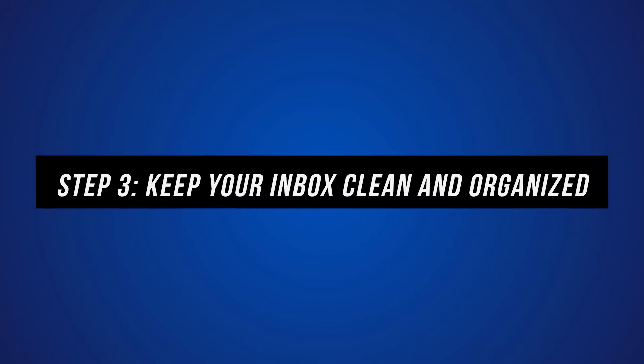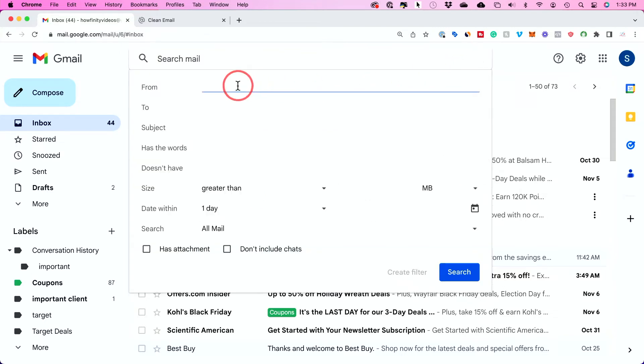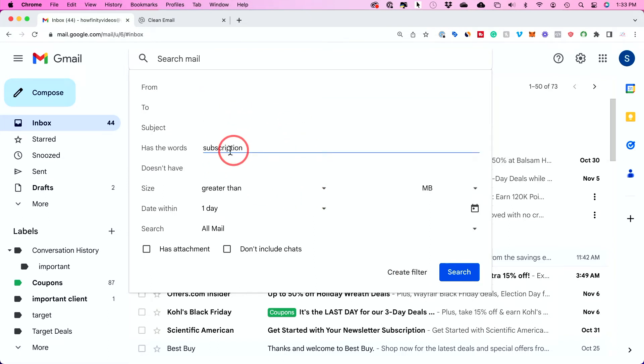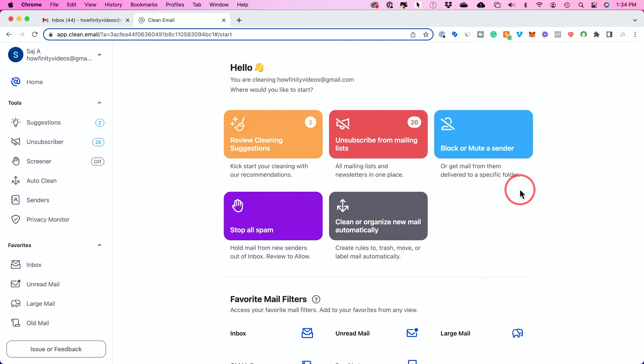Step three is to continue to keep your inbox clean and organized, because it's just not enough to declutter your inbox one time. Emails are going to keep coming through and your inbox is going to get filled up again, so you do have to do this regularly. One way to keep your inbox organized inside of Gmail is by using filters. If you click the search option on top, you can create filters by filling out settings — for example, if it has the word "subscription," you can type that and create a filter that always skips the inbox. Clean Email is a lot easier to use here because it has many more options that are not as manual.